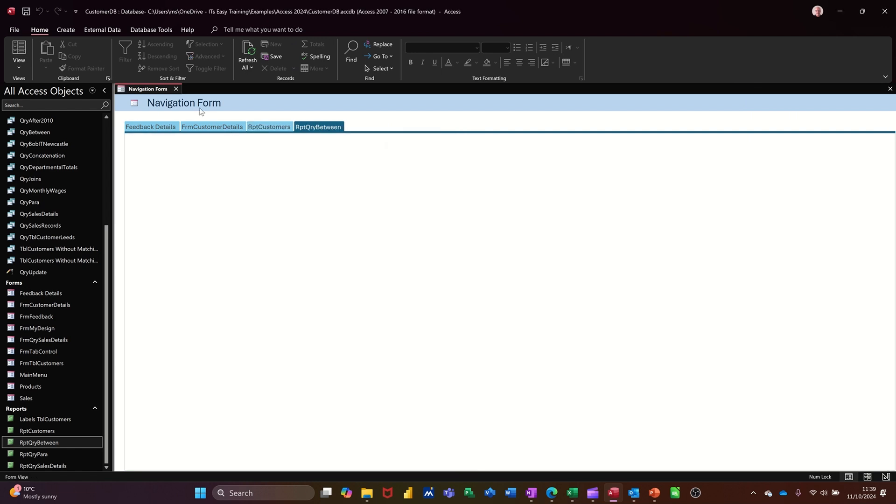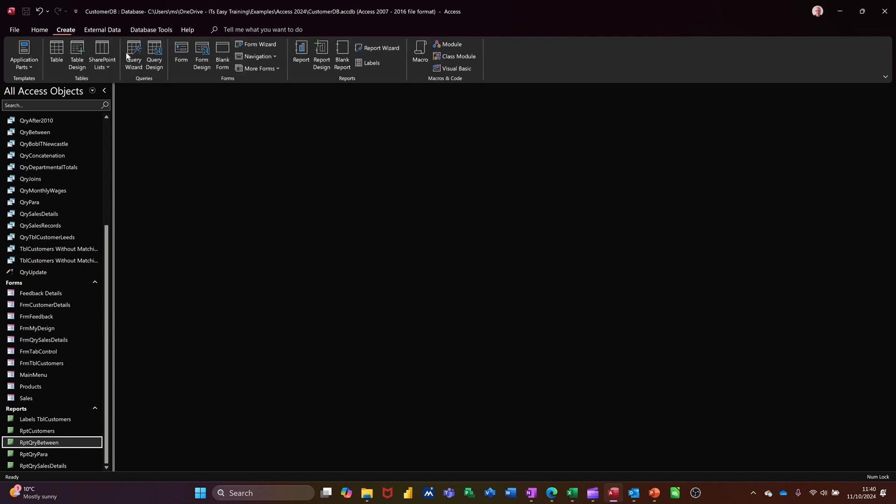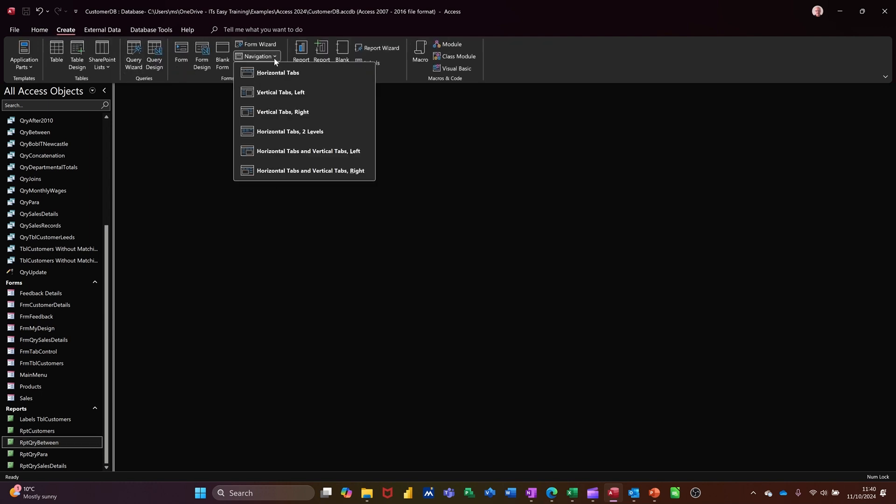I'll just cancel that one off now. I'm not going to save that one. I'm going to close that one down and create a different type. So if I go create, navigation, one of the other options down here is left and right horizontal and vertical bars.